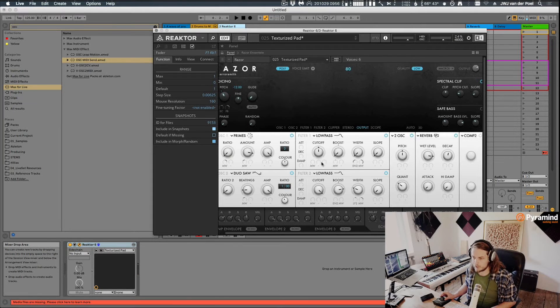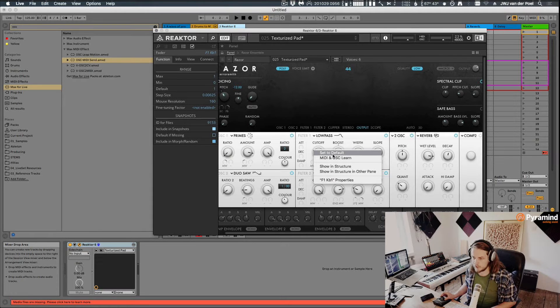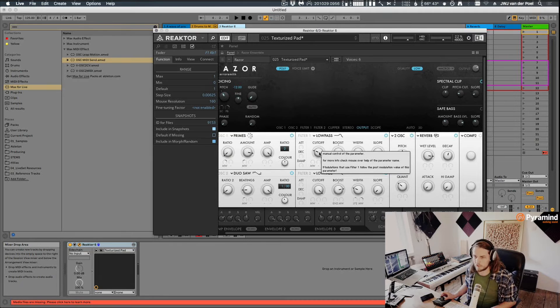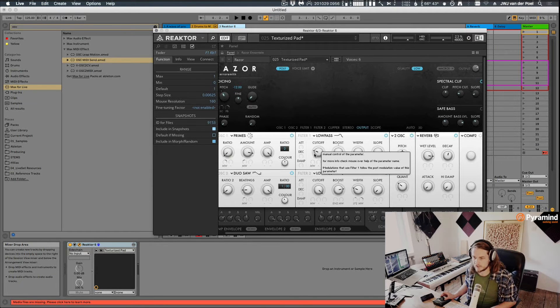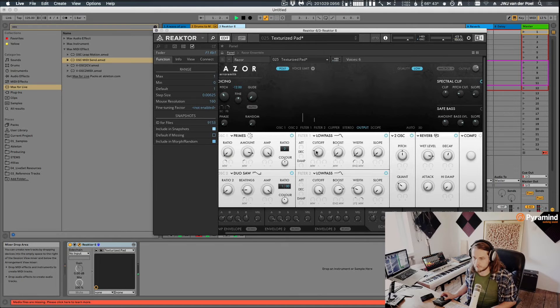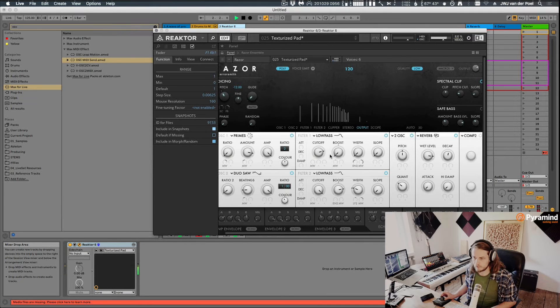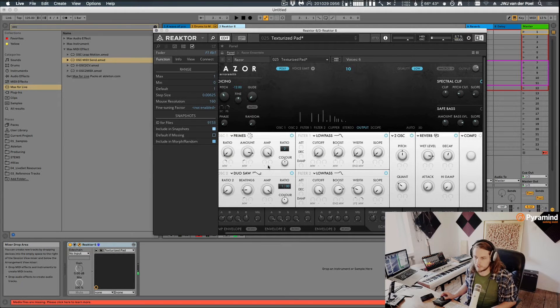Then one thing we could do, for example, is we could right-click the cutoff. And rather than doing a MIDI learn, we can do an OSC learn. And of course, for that to work, just as with MIDI, we need to actually send the signal. So we'll just play this. And now we can see this knob jump around.